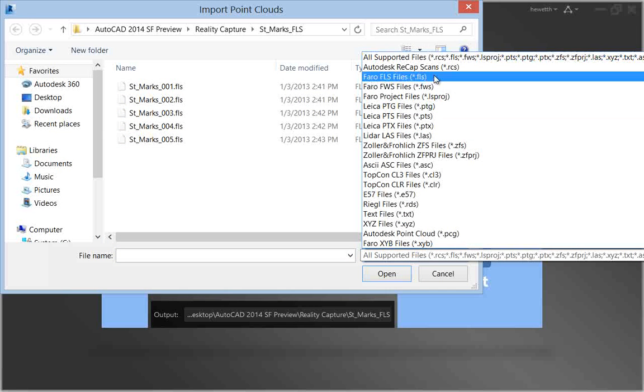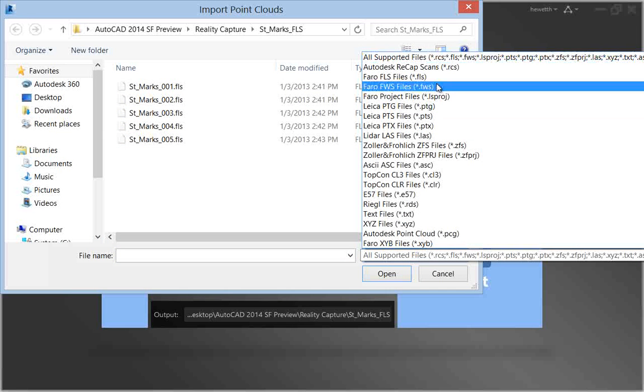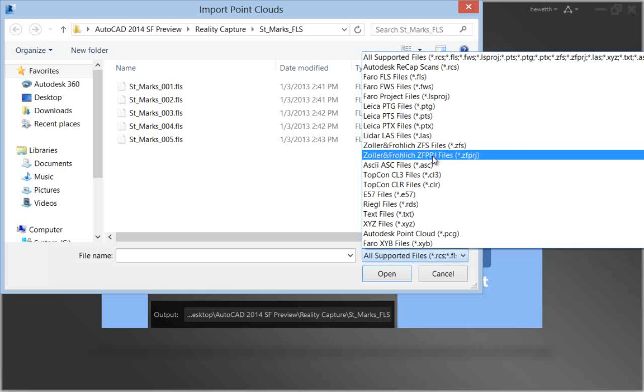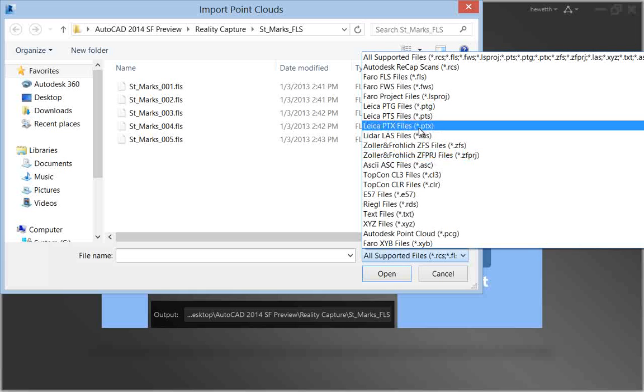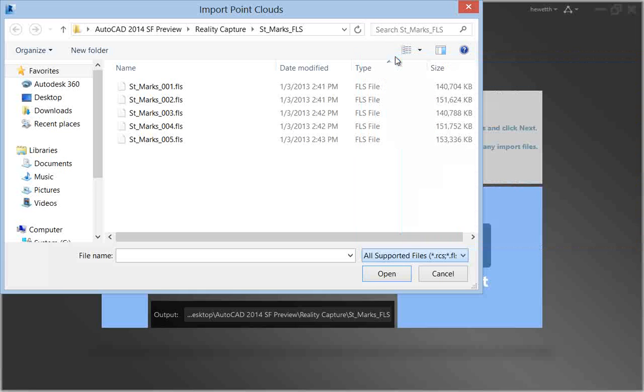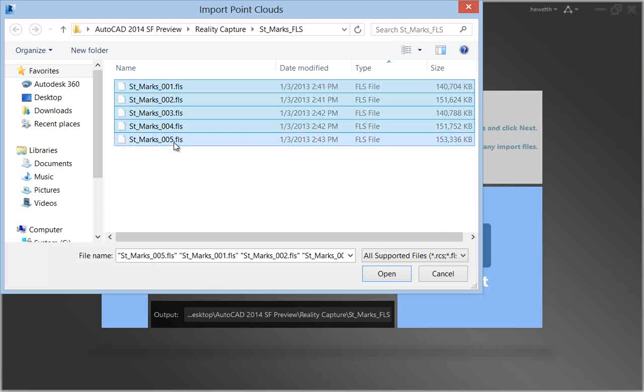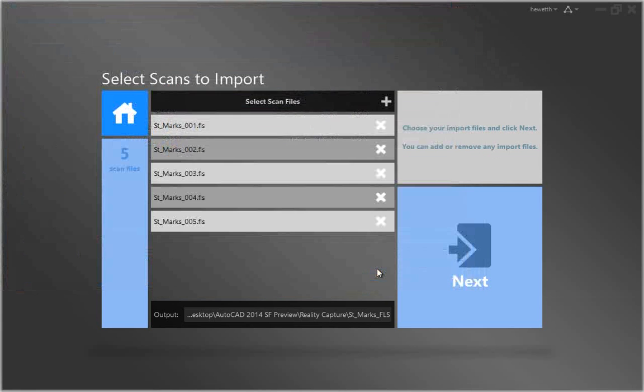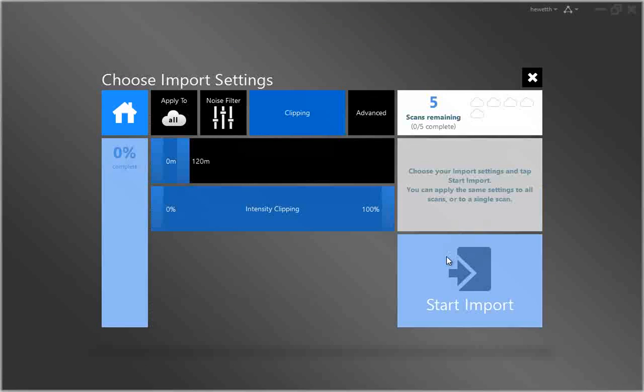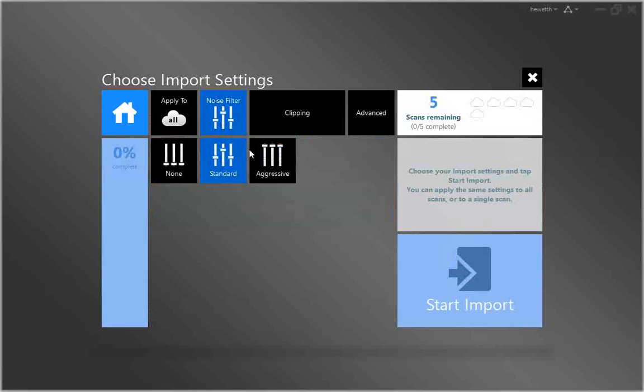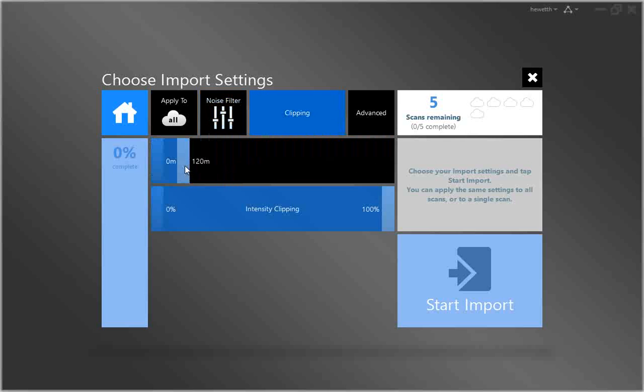Choose from popular scan formats including Faro, Leica and Lidar just to name a few. A variety of import settings enable you to specify how the data is imported. For example, you can apply a noise filter to remove unwanted data such as people walking through the scan area or clip data that's beyond a specified distance from the scan location.